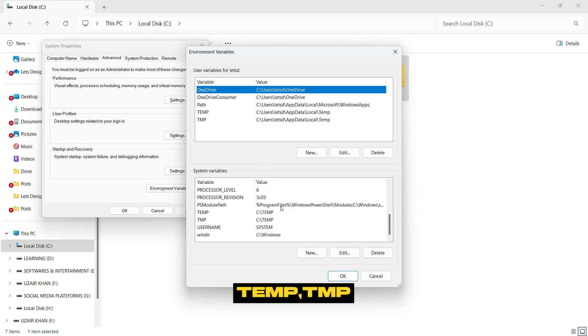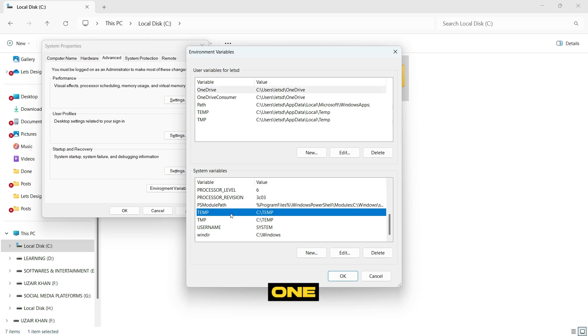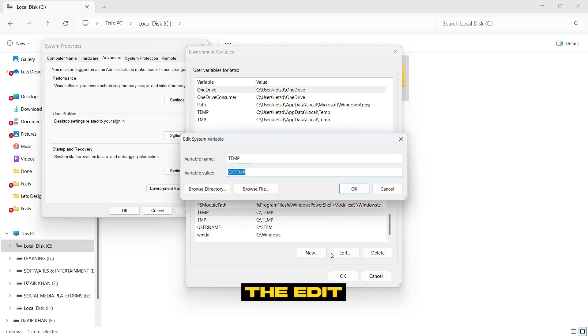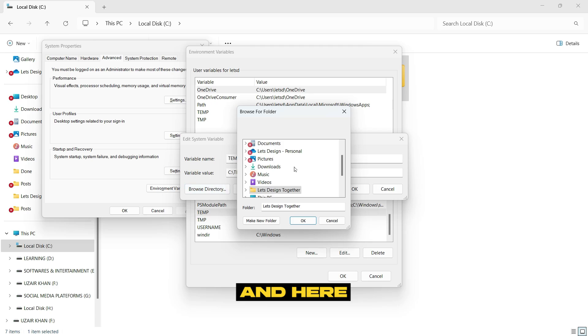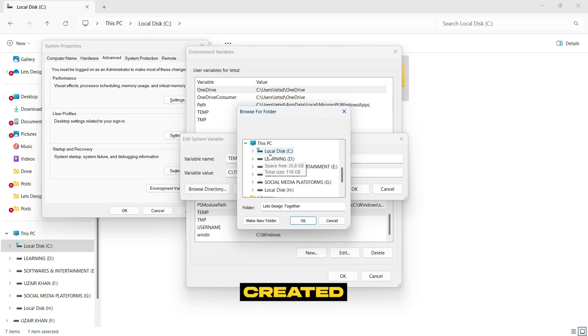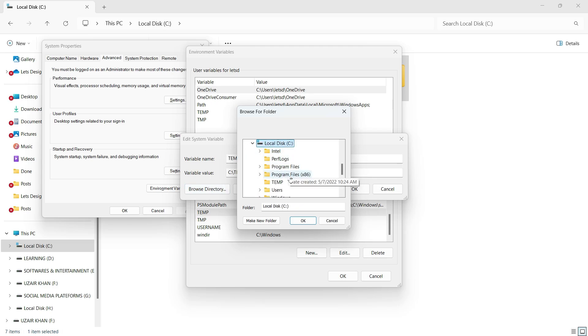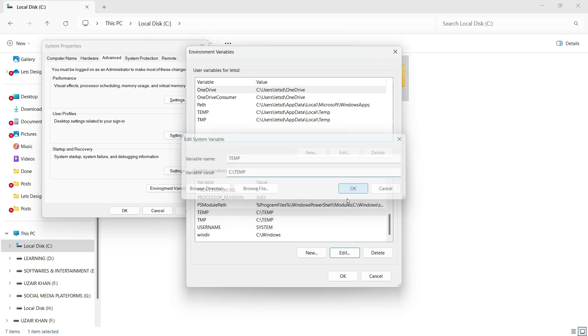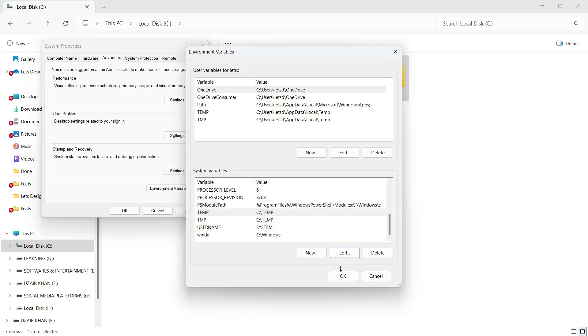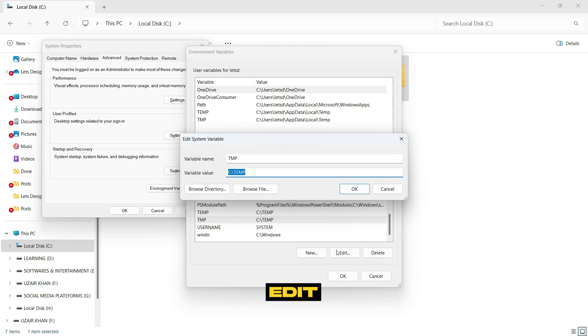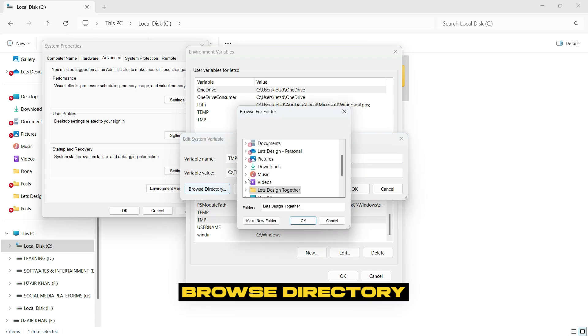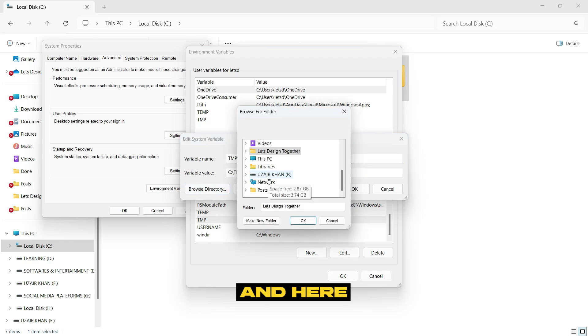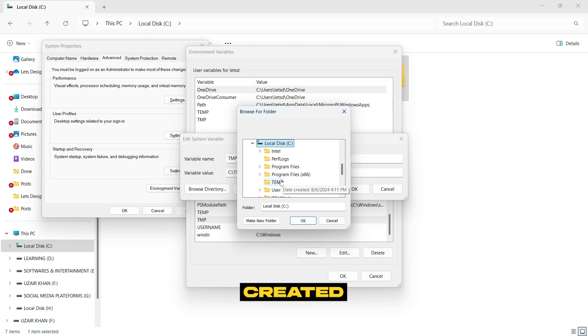After that, select the first one, click on Edit, go to Browse Directory, and here open up the folder that we just created. Okay. Again, do the same step. Select the other one, click on Edit, browse directory, and here open up the folder that we just created.